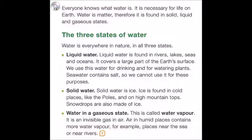Water in a gaseous state is called water vapour. It is an invisible gas in air. Air in humid places contains more water vapour, for example, places near the sea or near rivers.